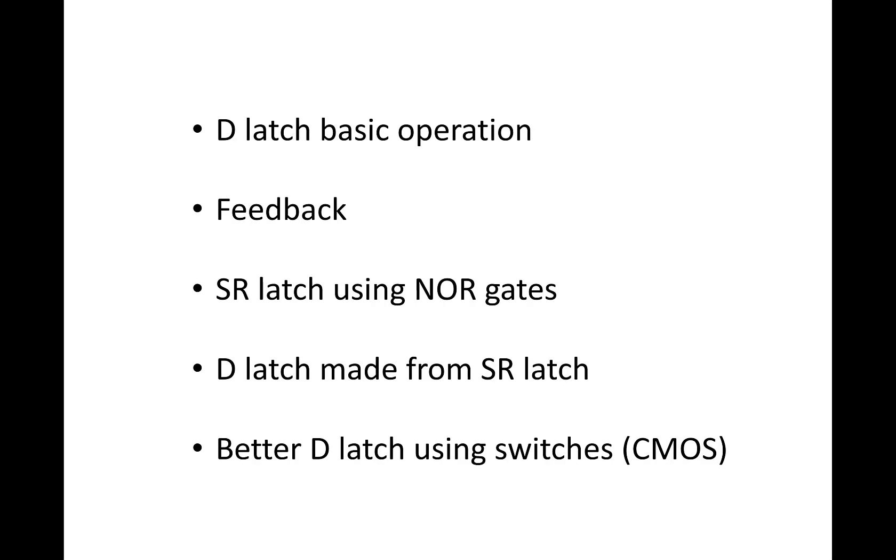In this video, we'll take a look at the design of a basic storage element called a latch. We'll open with the operation of a basic latch called a D-latch, and then work towards showing how it can be implemented using basic logic gates. We'll introduce the notion of feedback as a mechanism for storing a bit, and then show the design of a classic latch called an SR latch using just NOR gates. We'll extend the design of the SR latch to a D-latch, and then show a better D-latch design using switches.